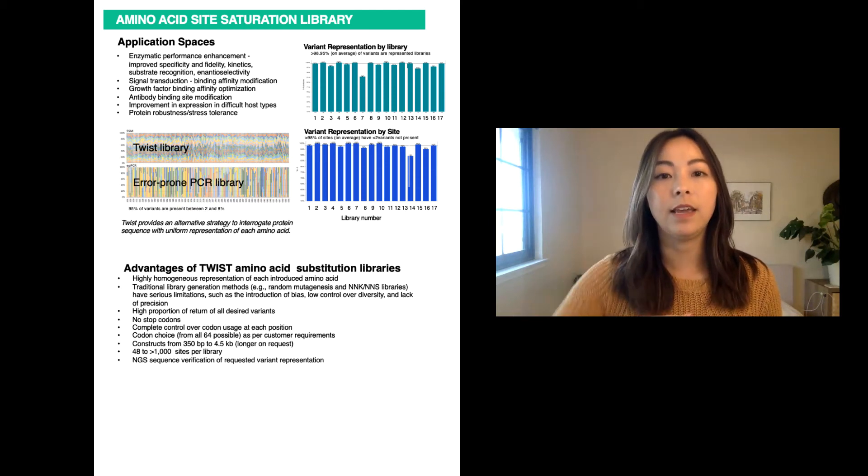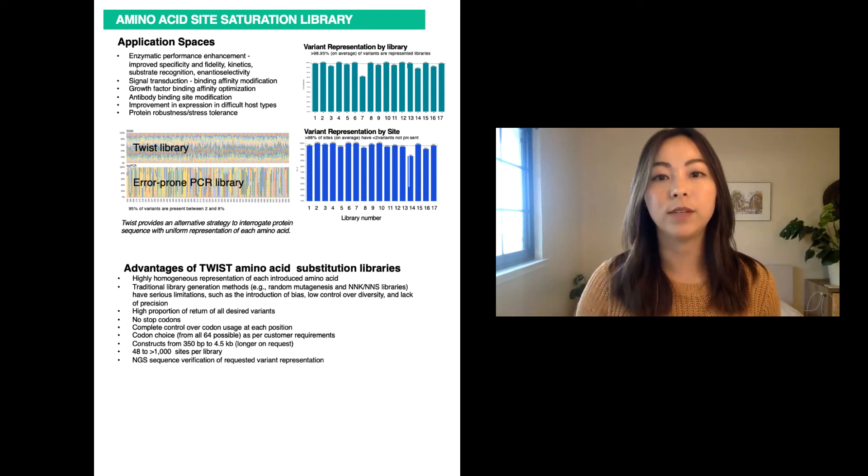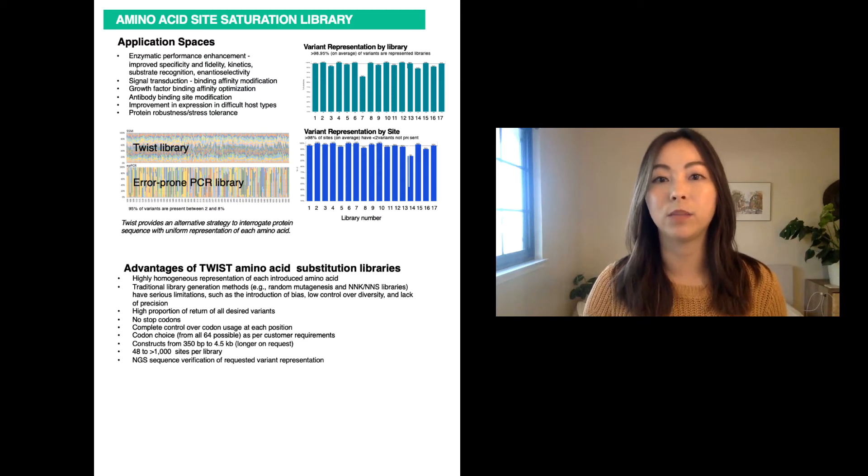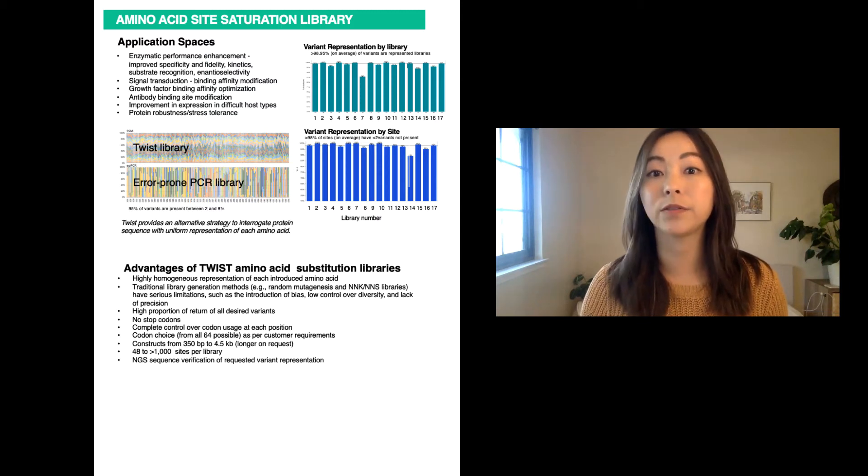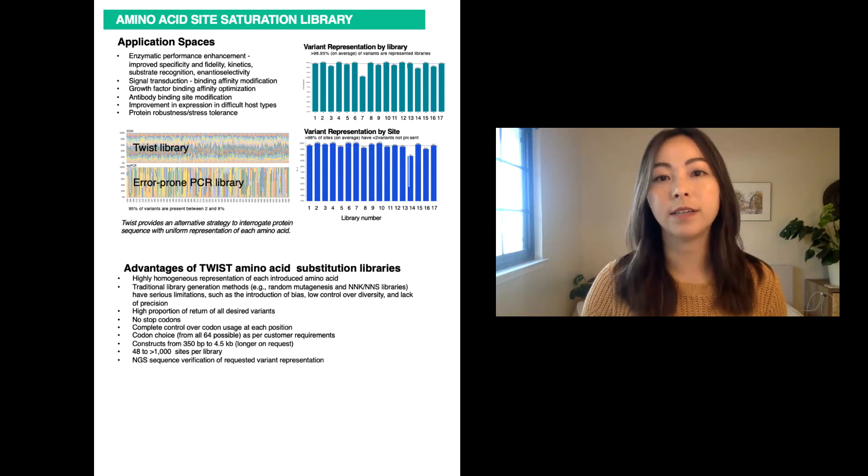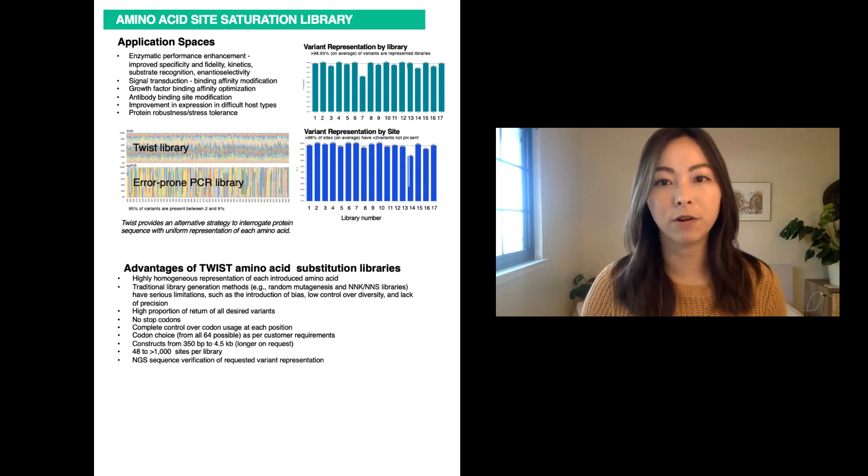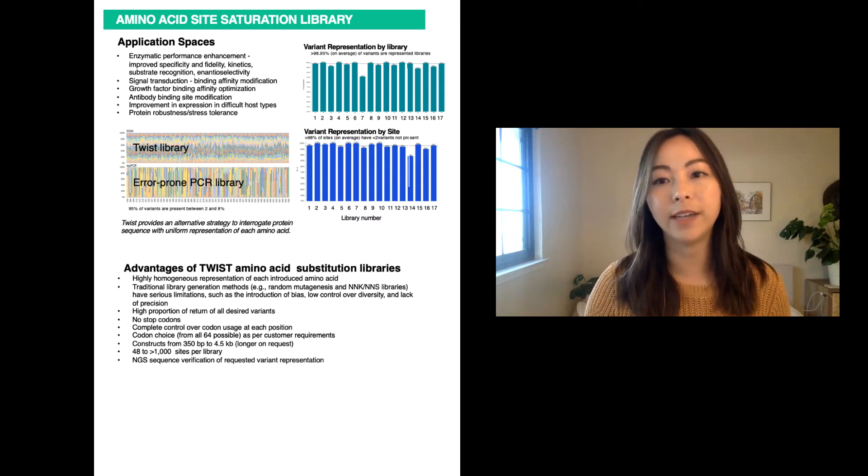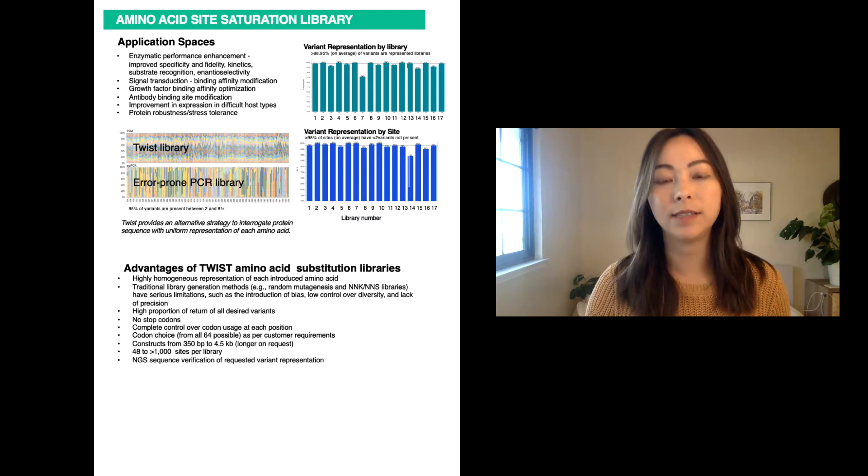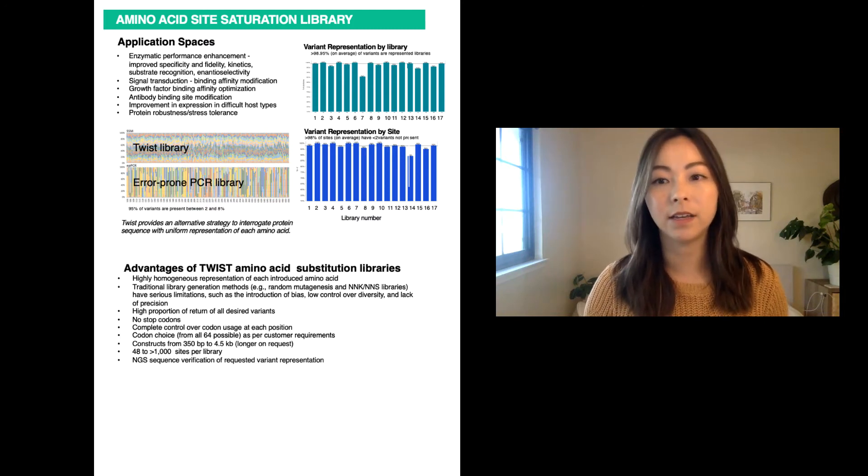In fact, with the Twist single site variant libraries, 99.8% of the variants were observed. This demonstrates how our silicon-based platform enables the fabrication of highly uniform variant libraries, which eliminates the risk of missing key variants.